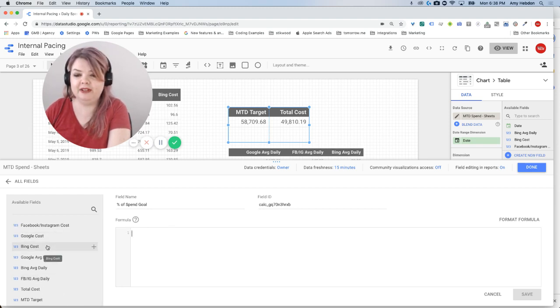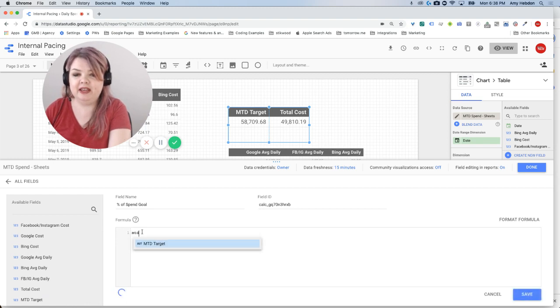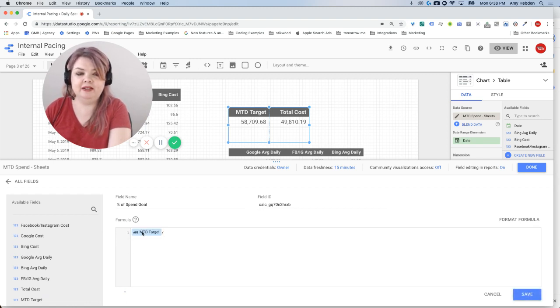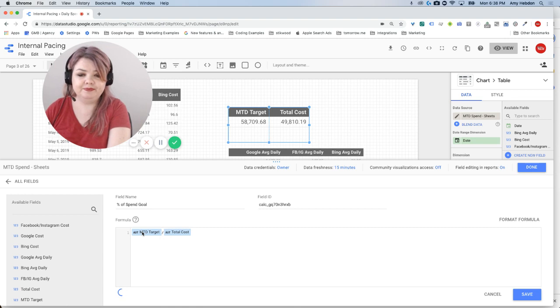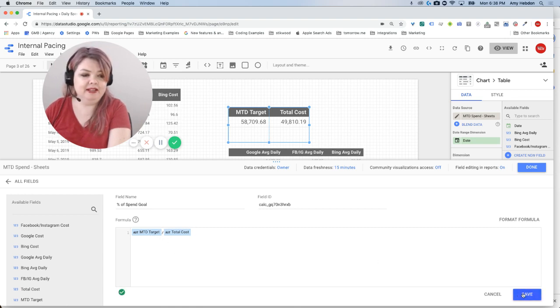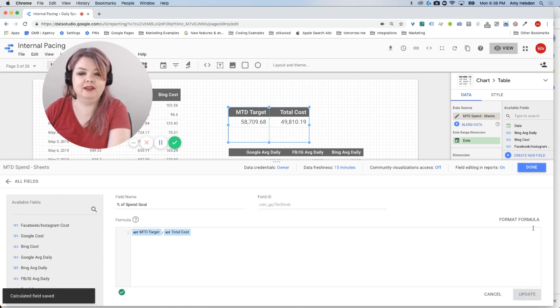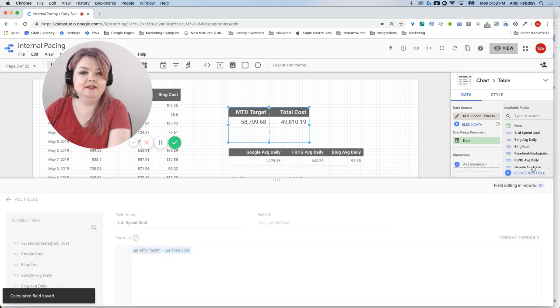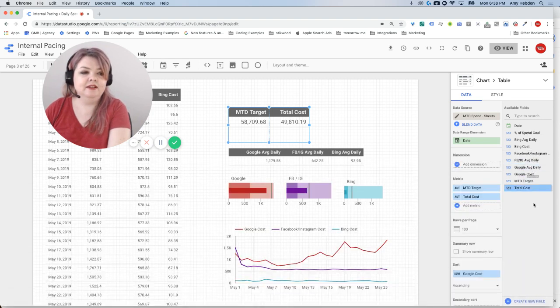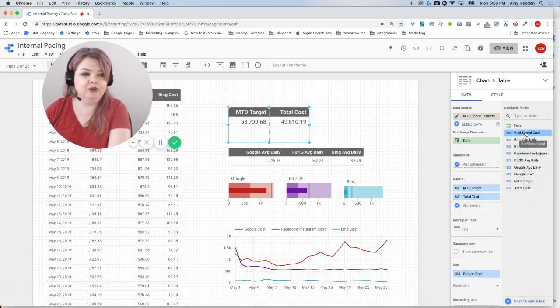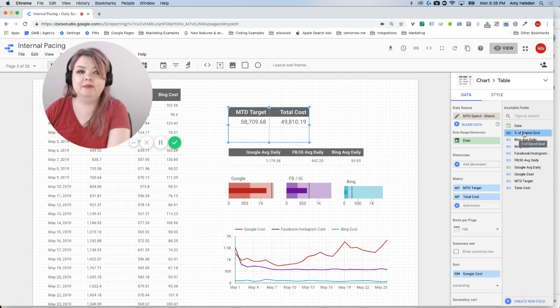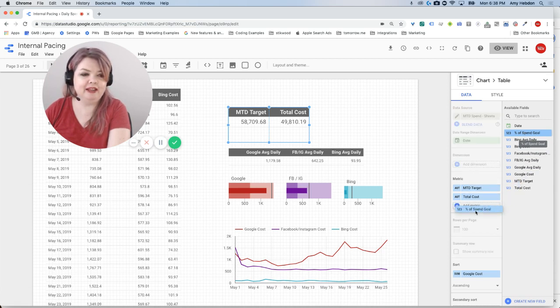My available fields are right in here. I'm just going to say month-to-date target divided by total cost. It automatically pulls that up. I'm going to hit save. I'm going to hit done. So now I've got that percent of spend goal right here in my list of available fields. I'm going to drag it over to my metrics.